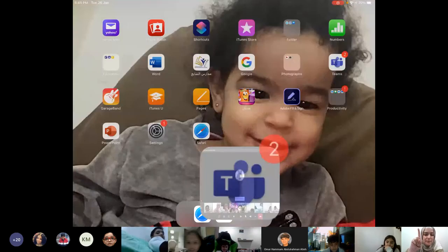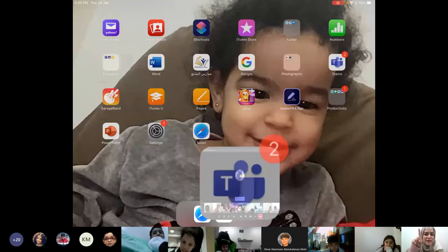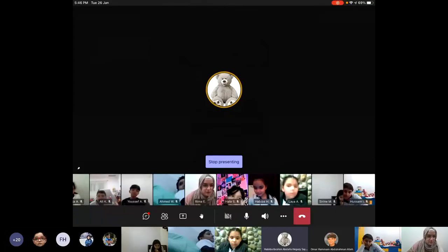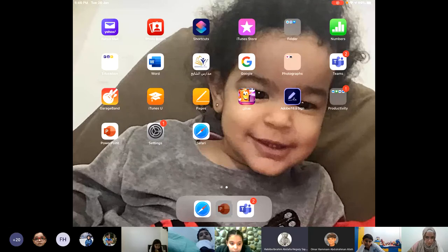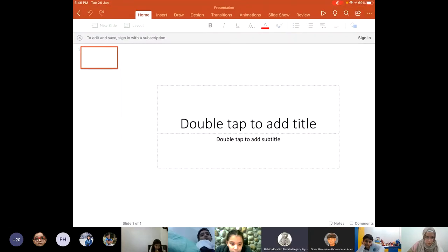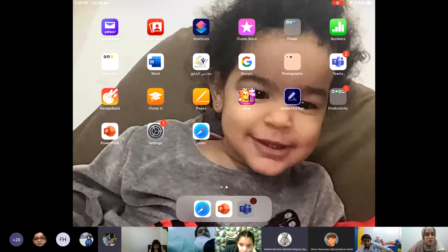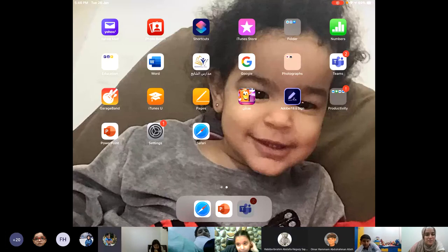Miss Habiba, I got a question — what are you doing? First thing, we go to PowerPoint. Can you see now? Yes, you're using an iPad. That's why.